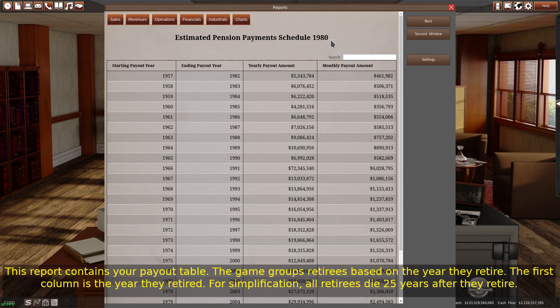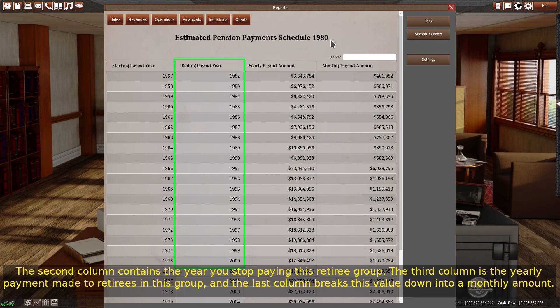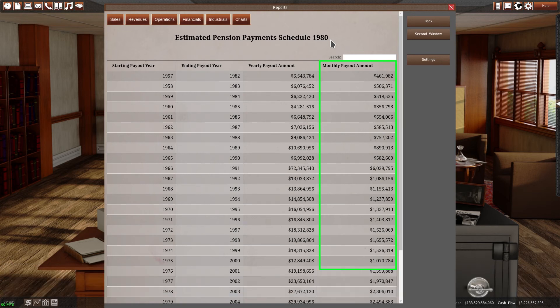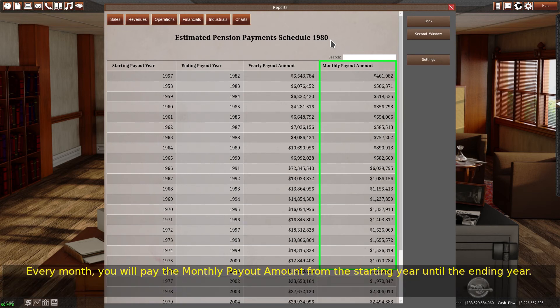This report contains your payout table. The game groups retirees based on the year they retire. The first column is the year they retired. For simplification, all retirees die 25 years after they retire. The second column contains the year you stop paying this retiree group. The third column is the yearly payment made to retirees in this group, and the last column breaks this value down into a monthly amount. Every month, you will pay the monthly payout amount from the starting year until the ending year.